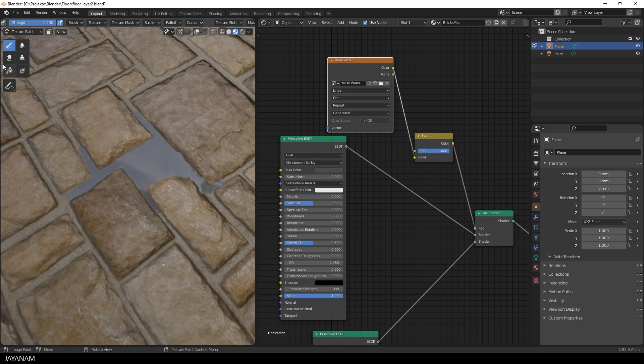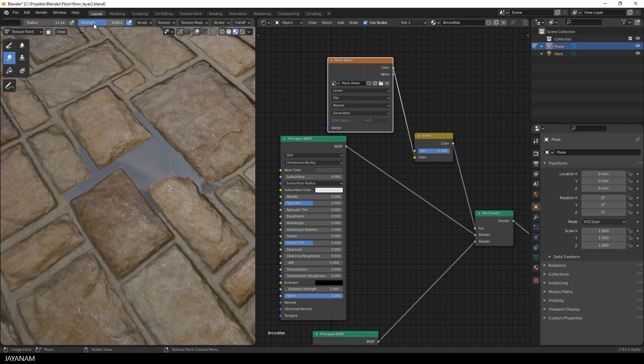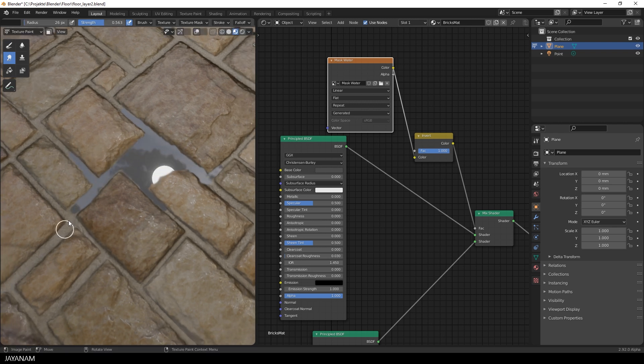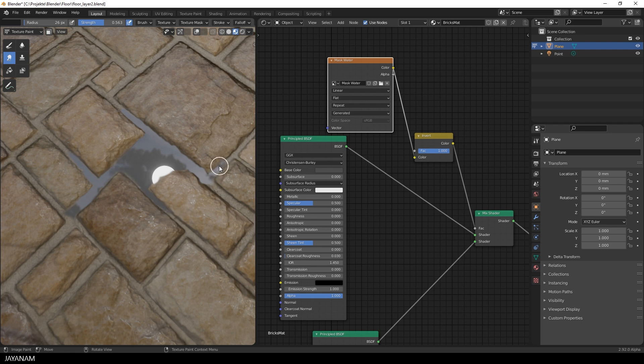What you can do as well is to switch to the smear brush. I decrease the strength a bit to not overdo it but for particular areas this can look more realistic and interesting.